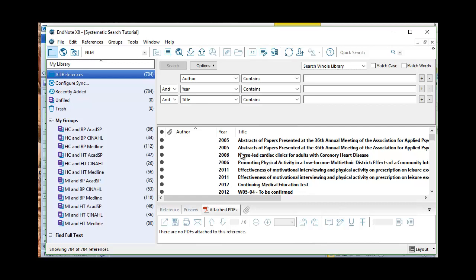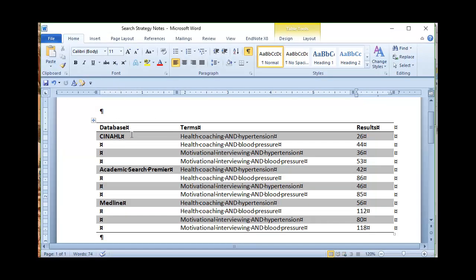You'll see there are an awful lot of duplicates. In the next video I will start to narrow down using the various features of eliminating duplicates and also looking at language. Once you've searched every single database, make sure you document this in a Word document — write down where you searched, the search terms you used, and the number of results in each database. This lets you separate out how many articles you found on health coaching versus motivational interviewing, and how many specifically address hypertension versus blood pressure, adding accountability to your search process.